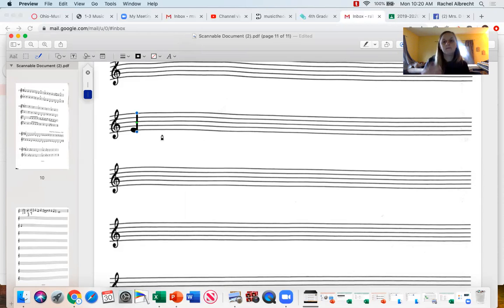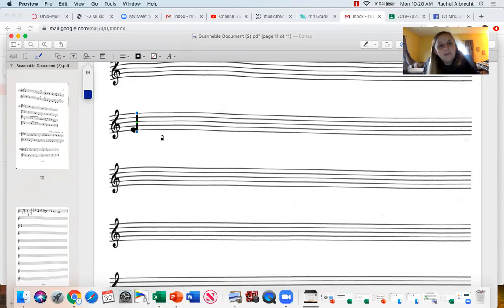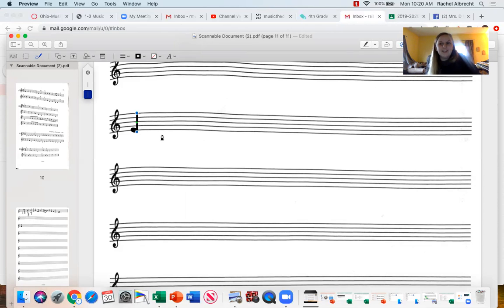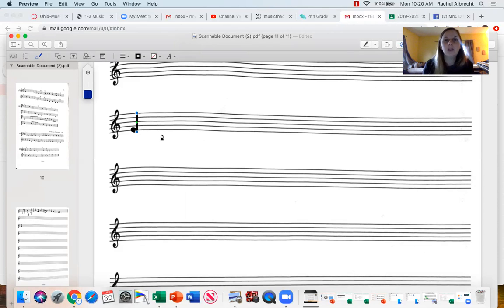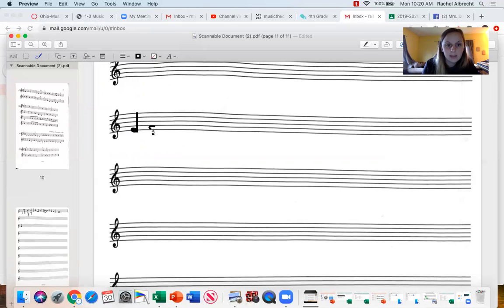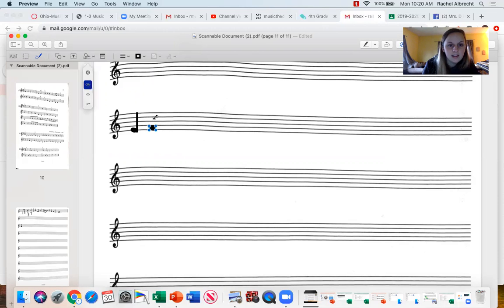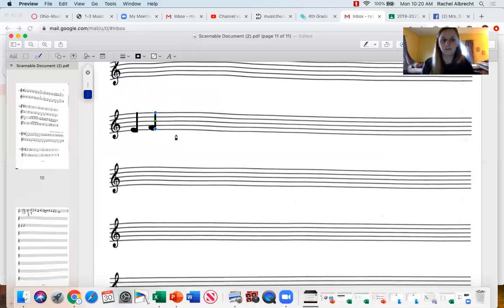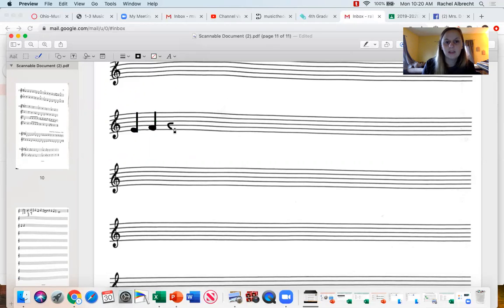Now again, four quarter notes does not all need to be the same note. I want you to use different notes. So maybe the next one I want to use is F. So I'm going to write another F right here. And draw a line, and there's my F quarter note. And I'm going to keep on doing that. I'm just going to keep on drawing some.